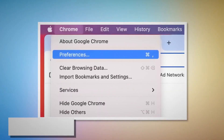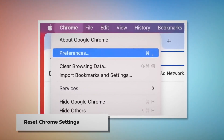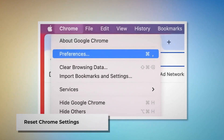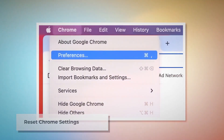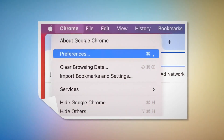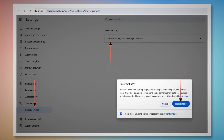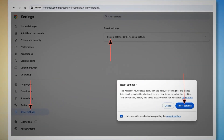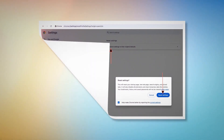To reset Chrome settings, open Chrome and click Chrome at the top menu, then click Preferences on the drop-down menu, which leads you to the Settings page. In the Settings page, click Reset Settings on the left-hand menu and then select Restore Settings to Their Original Defaults. A pop-up window will appear where you click the Reset Settings button.